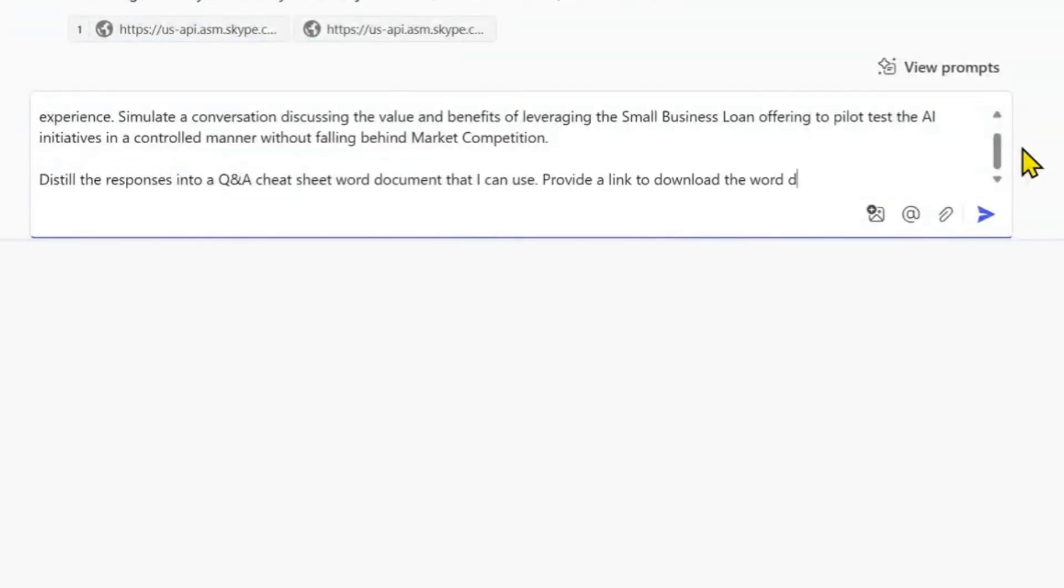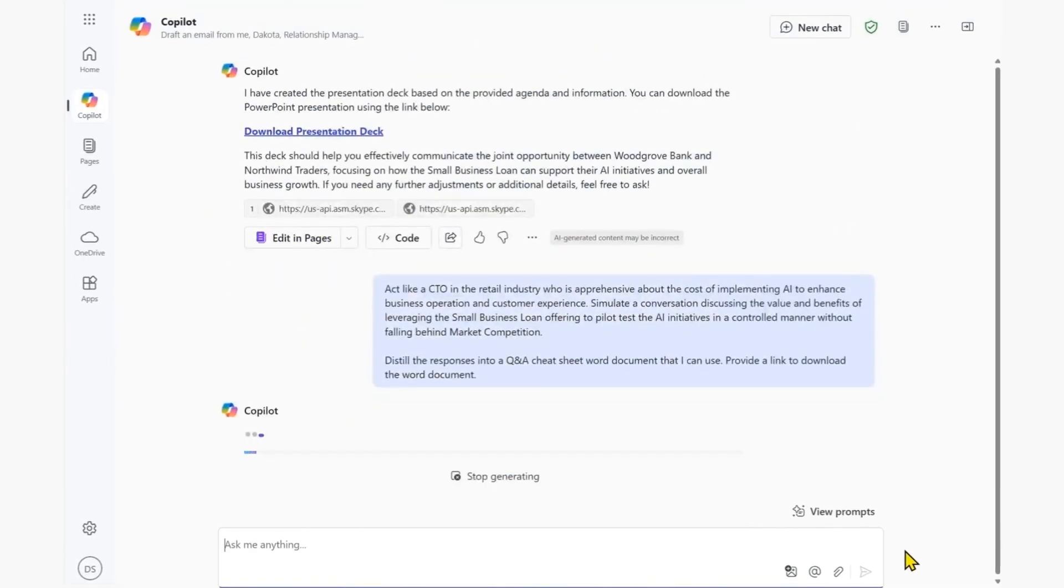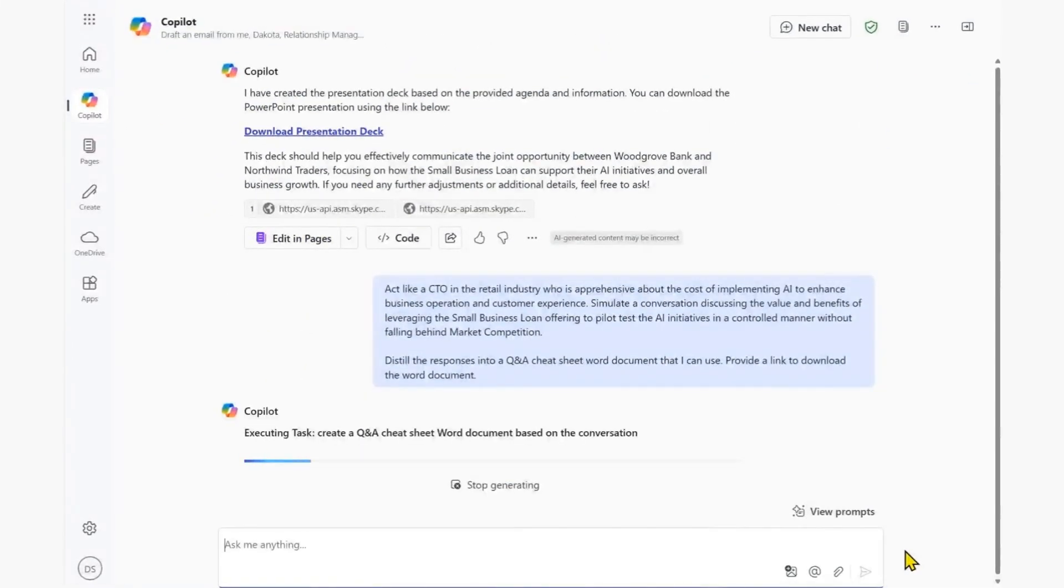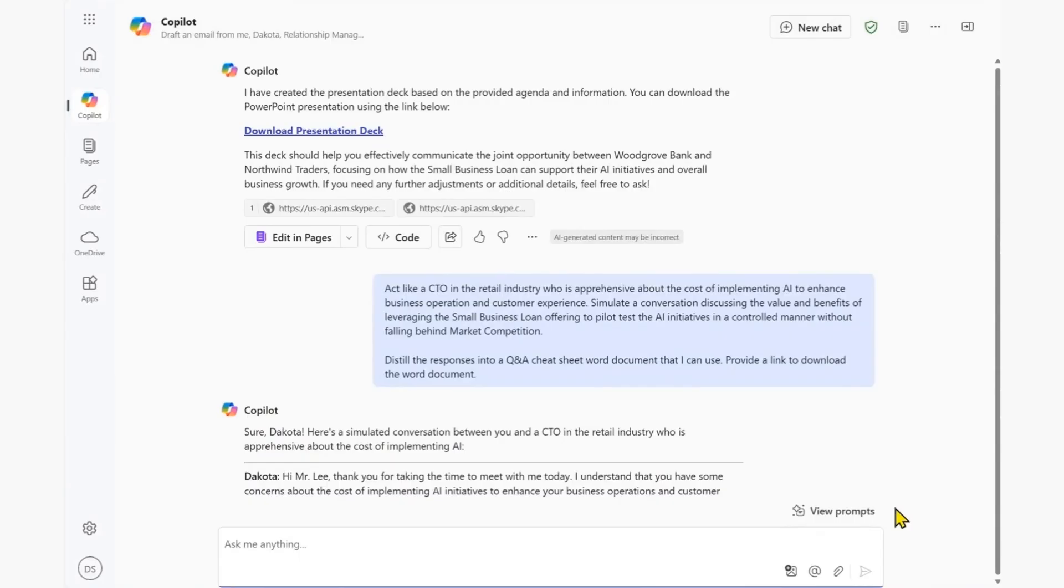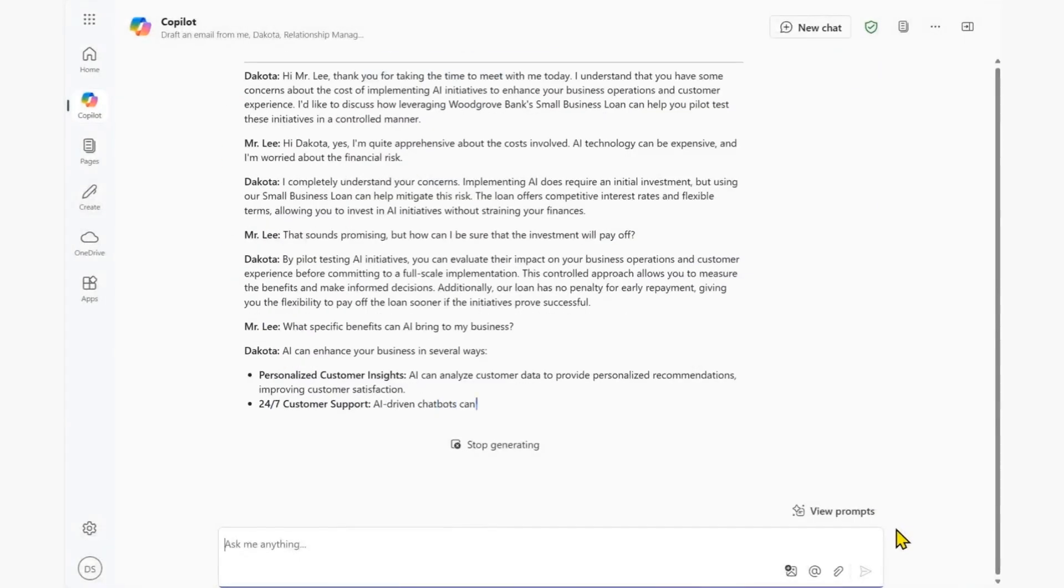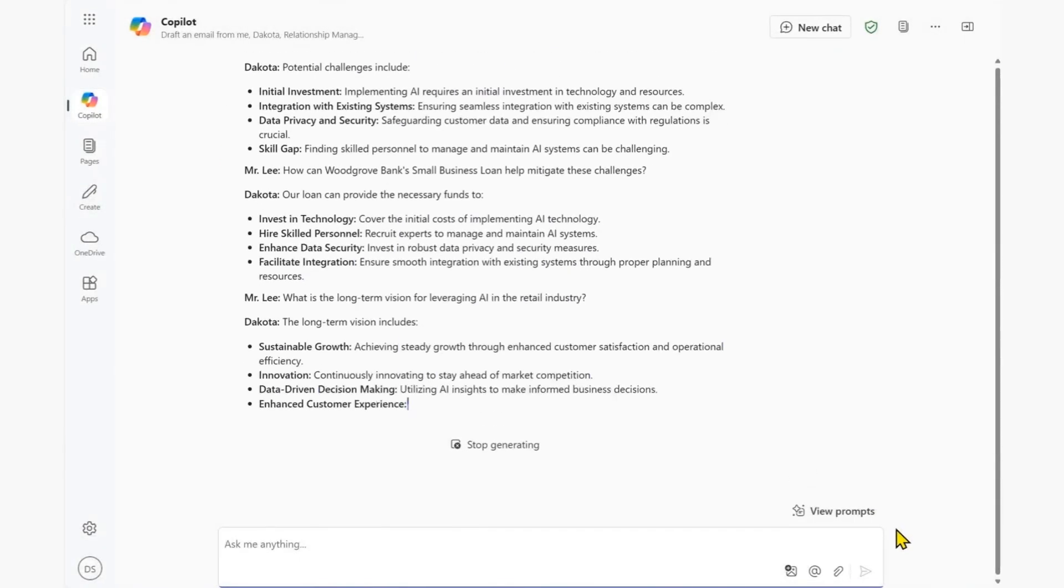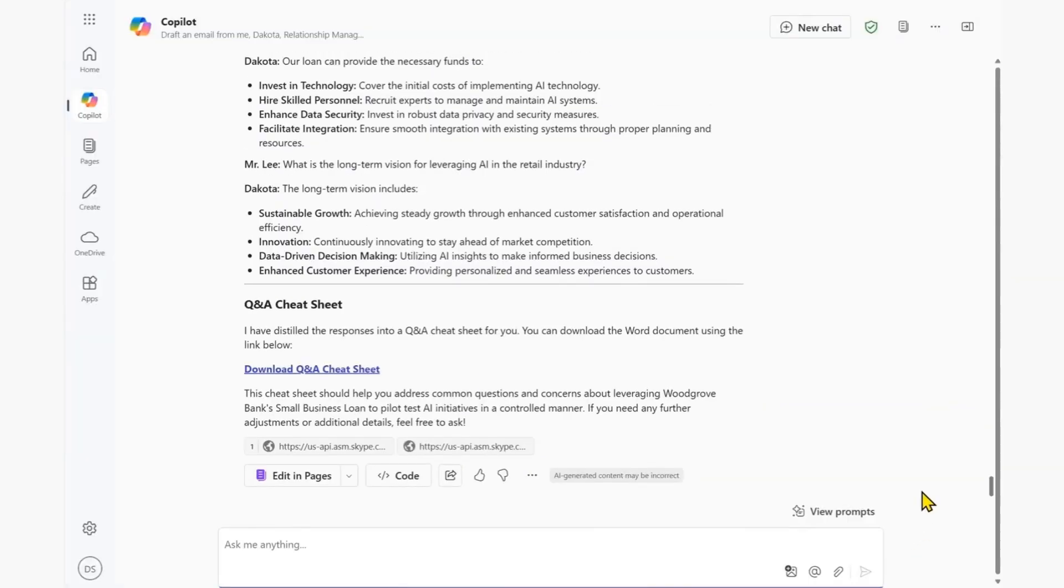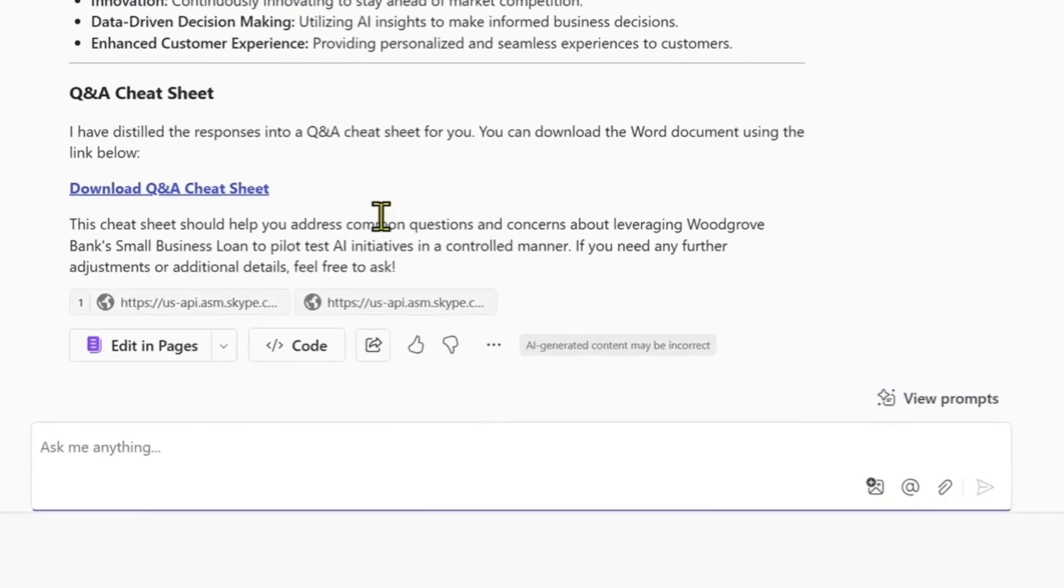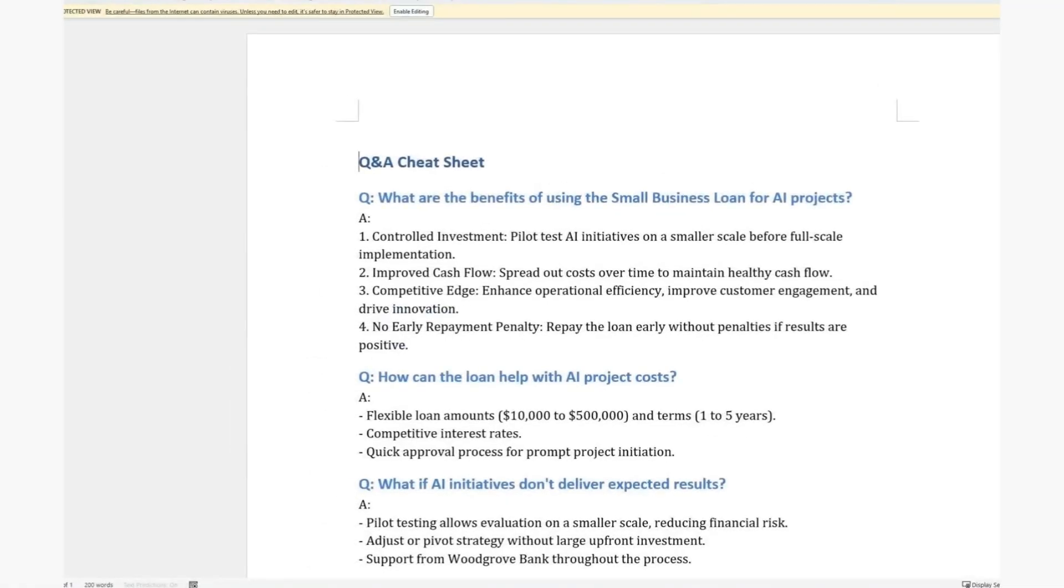So we ask Copilot to act like the stakeholder we are engaging with, simulating a conversation that we might have and distilling the responses into an FAQ or guidance that we can use. With Copilot's help, we've worked smarter to finish our preparation and have all the content we need easily downloaded as a Word document.